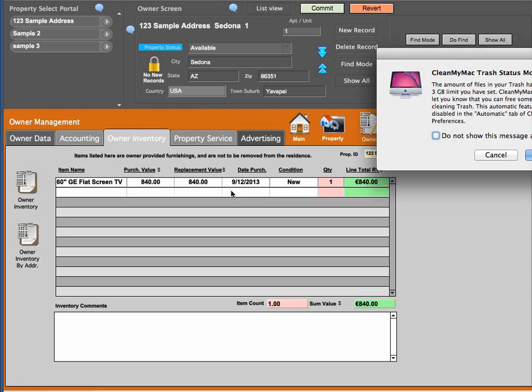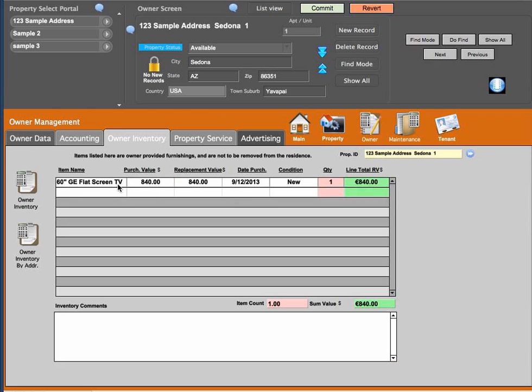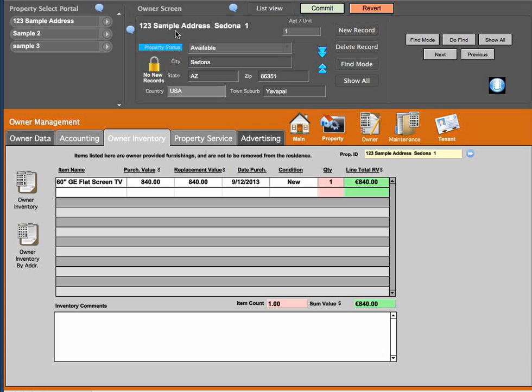Either way, it's going to take you to that particular location for the item that is in the inventory. If there were 7, 20, 30, 100 items listed here, they would be in that report for the address that's actually listed. And that would be in the owner inventory by address report.